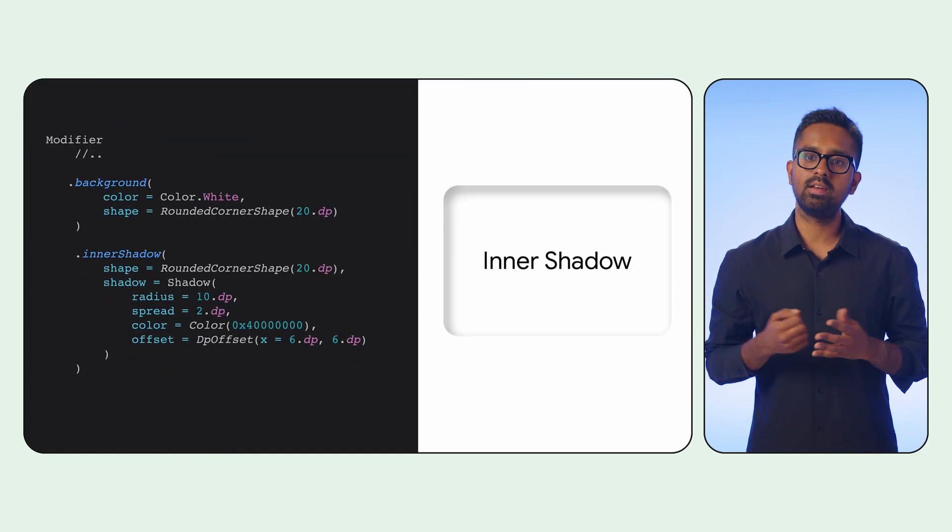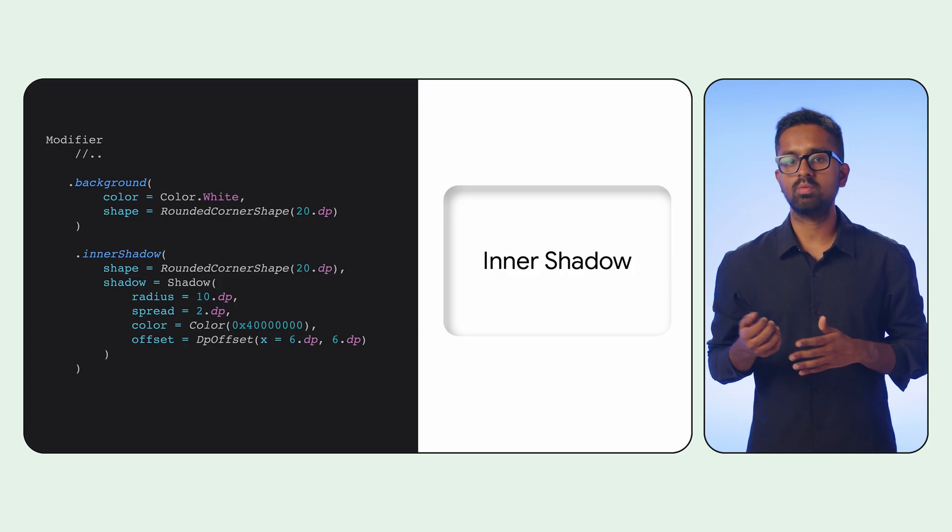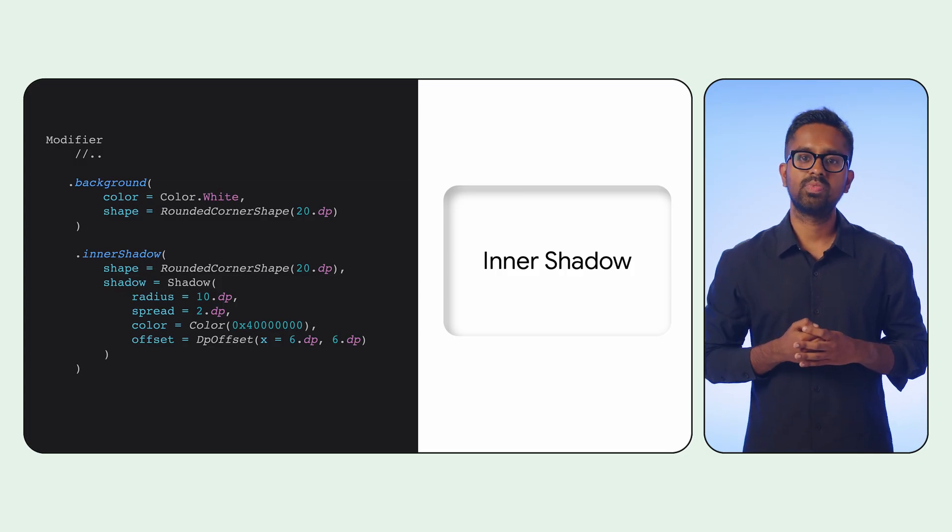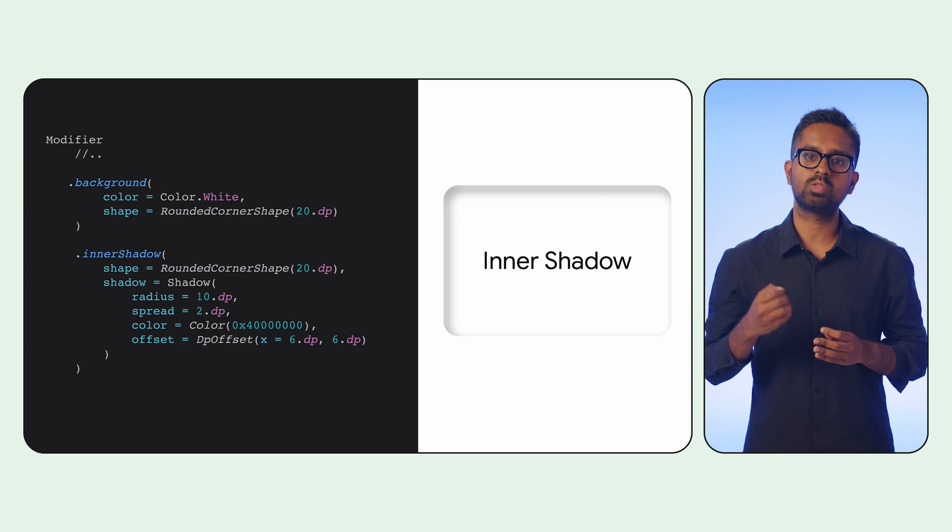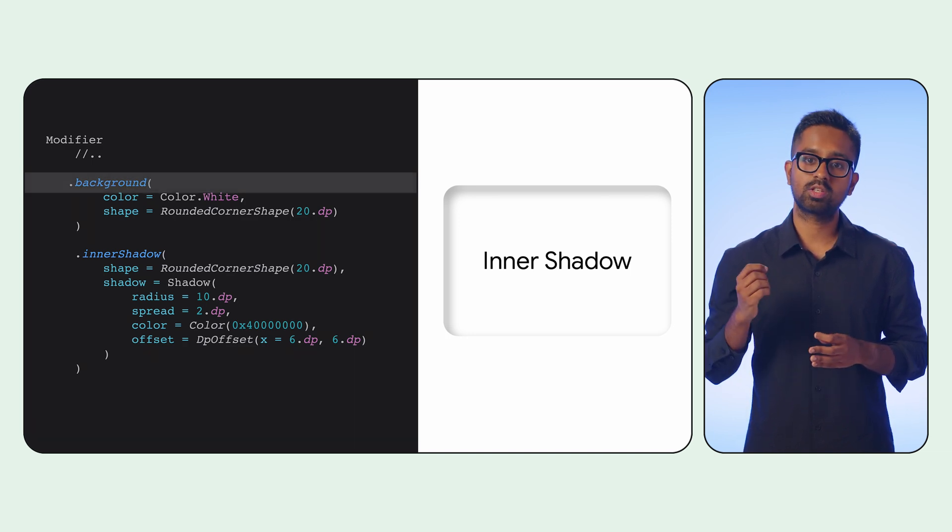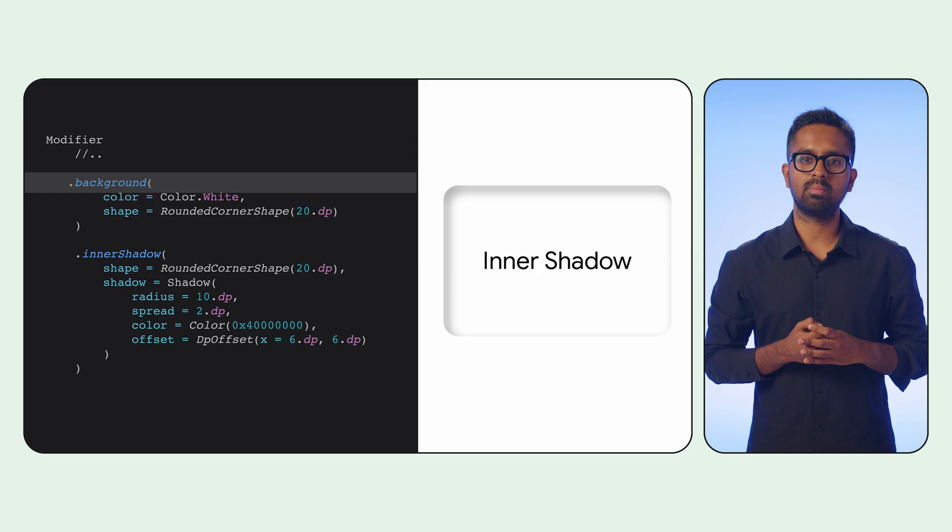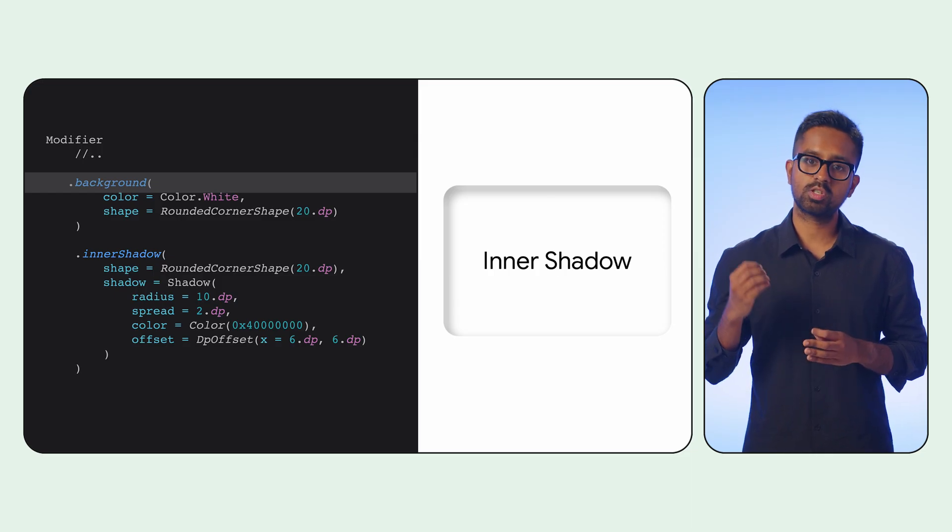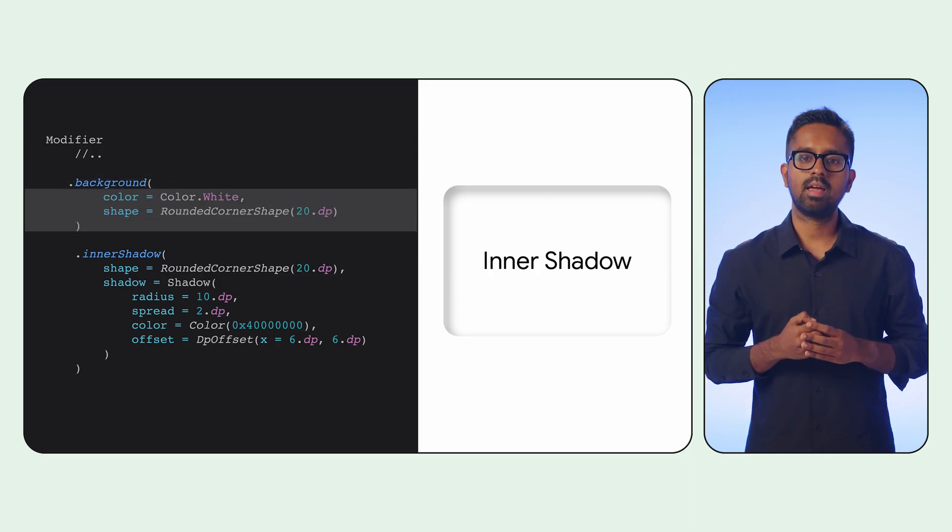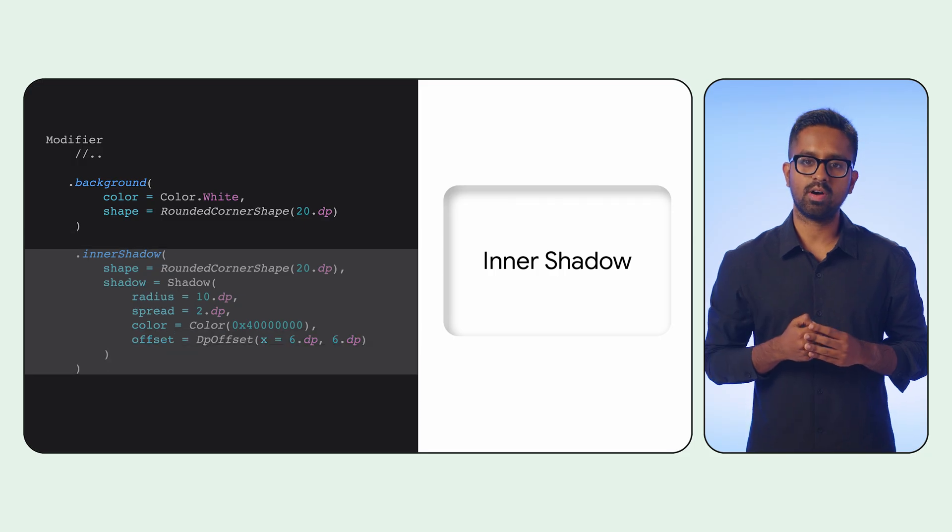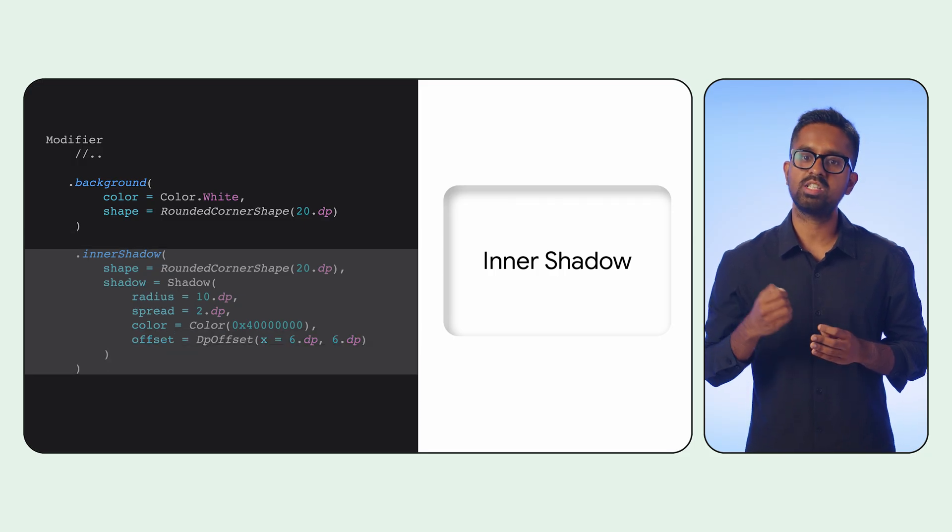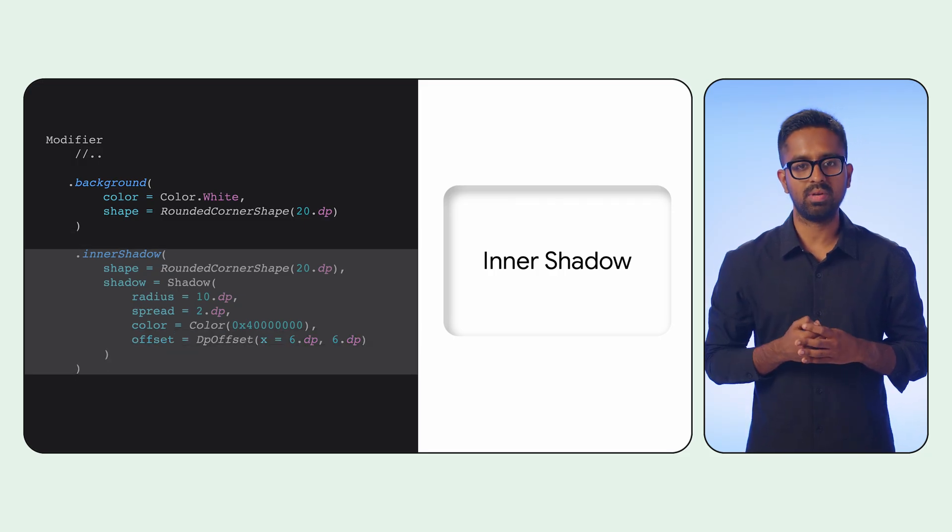Now, to create the inverse effect, you can use Inner Shadow. This creates the illusion that an element is recessed or pressed into the underlying surface. It is crucial to remember the rendering order. You must first draw your background content, and then apply the Inner Shadow modifier to achieve the desired concave appearance.